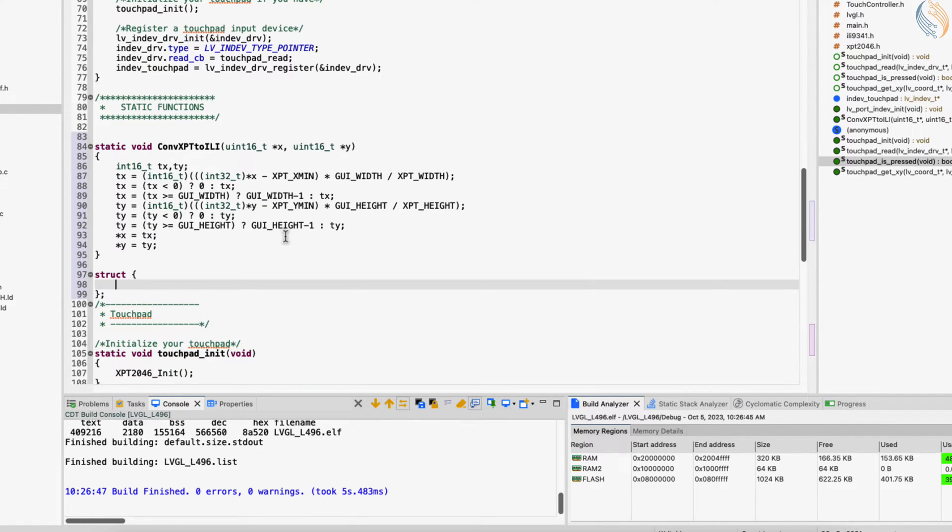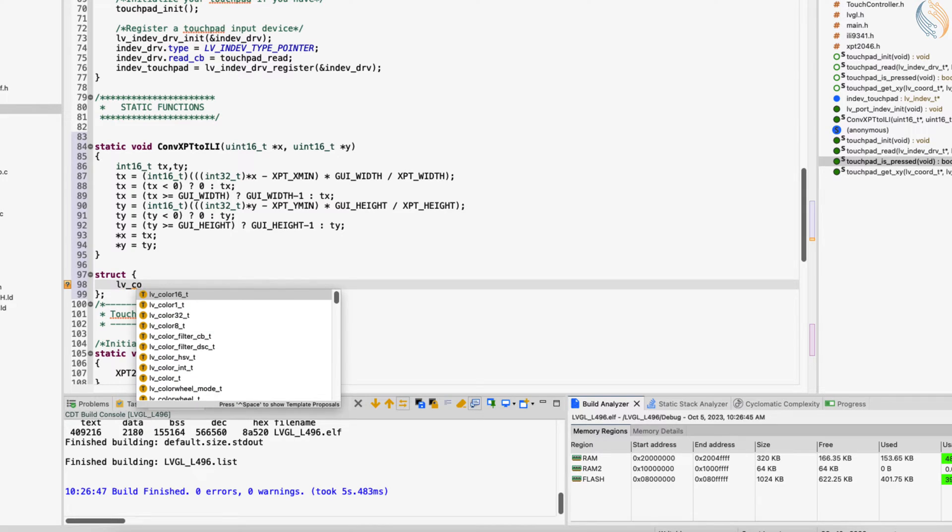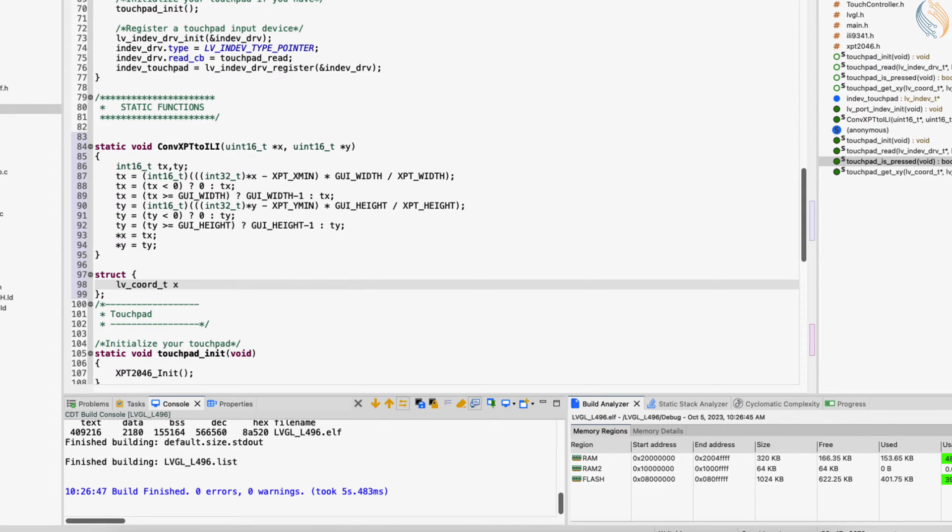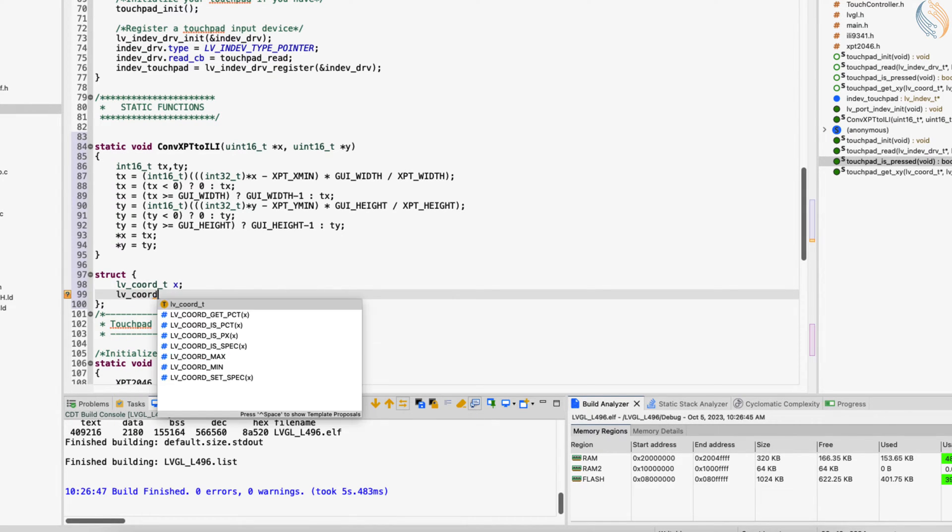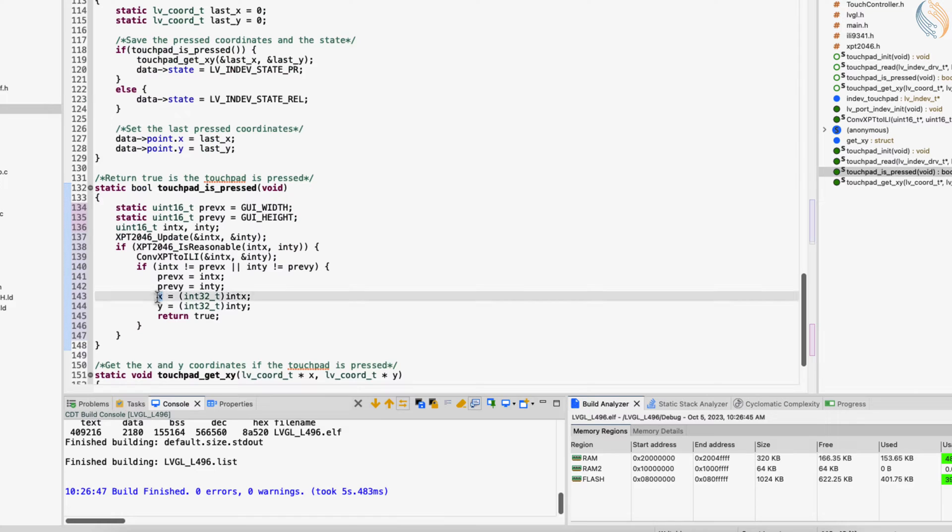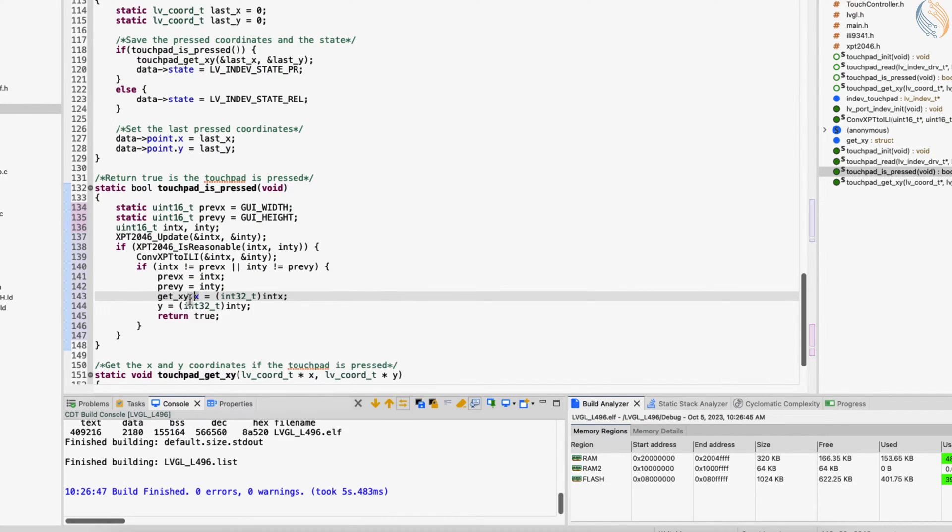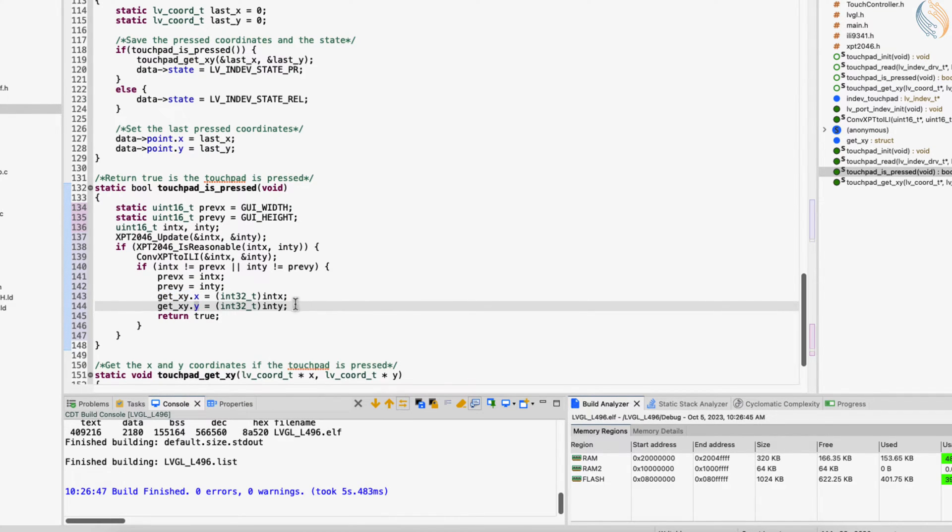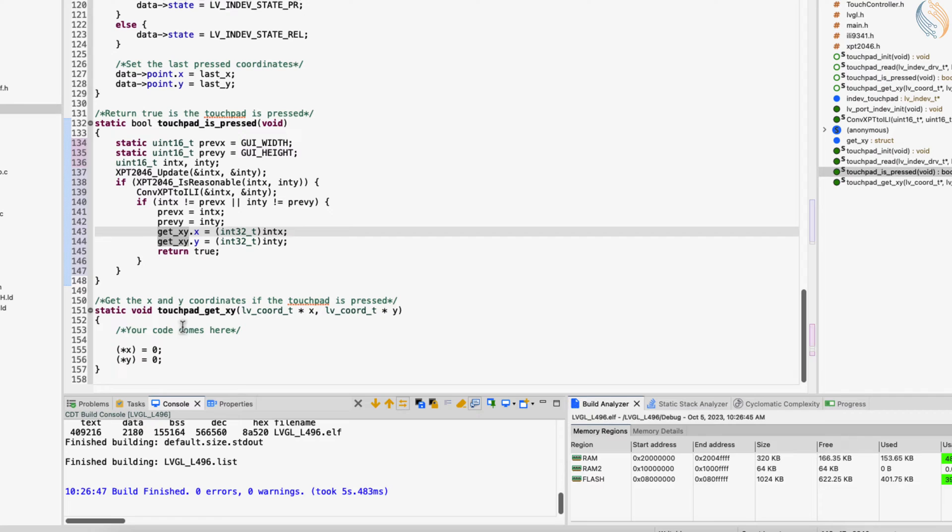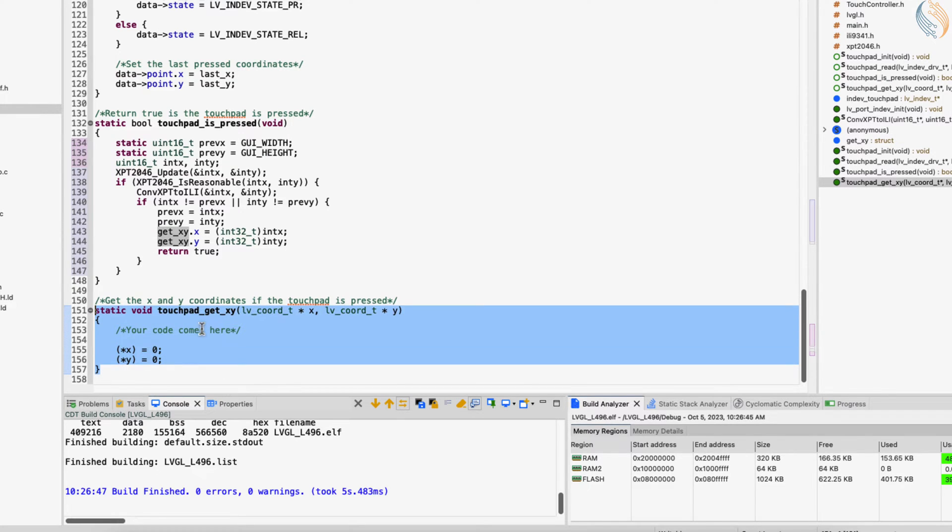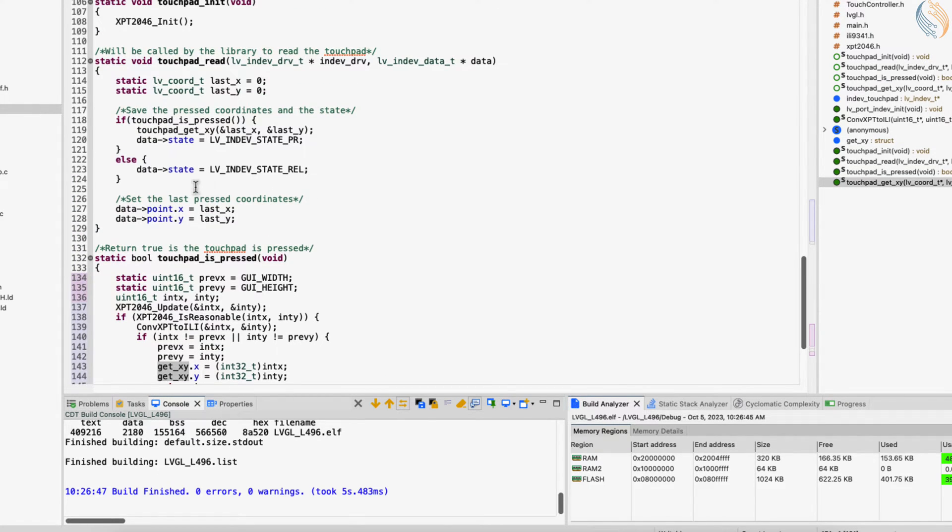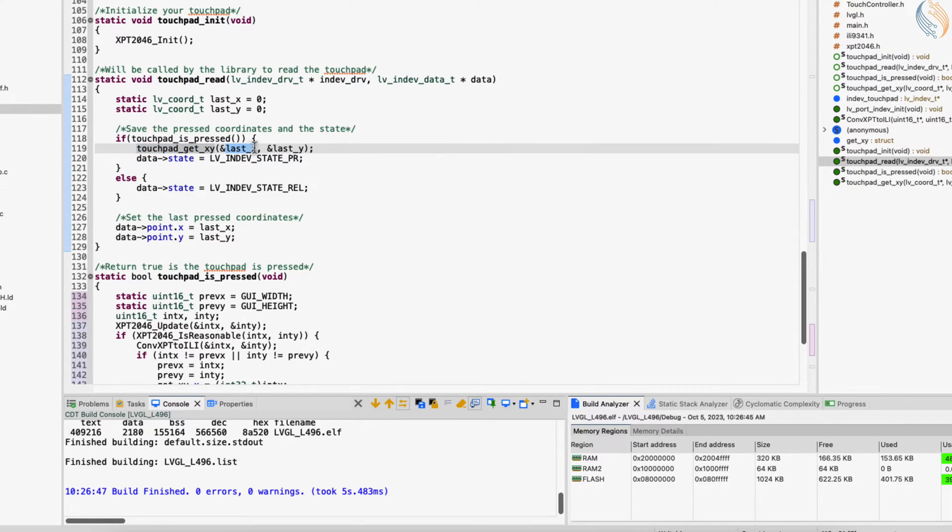So we will create a structure to store these values. Now store the touchpoint data in the structure. Touchpad getxy is used to read the touchpoint data. Here you can see the function is called after the touch is detected, and the points are stored in the variables last x and last y.